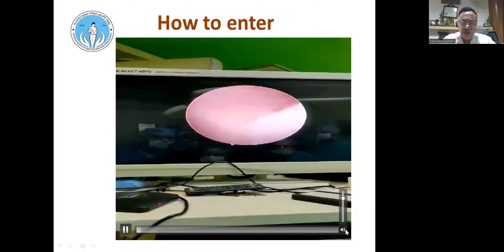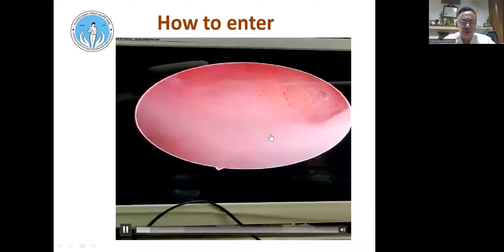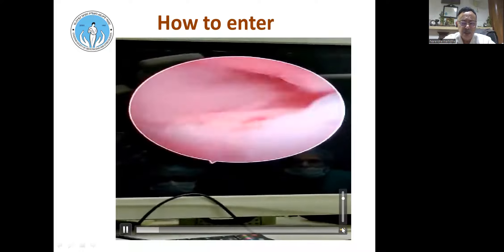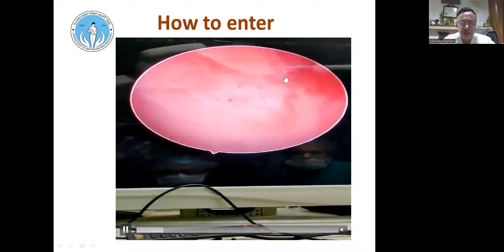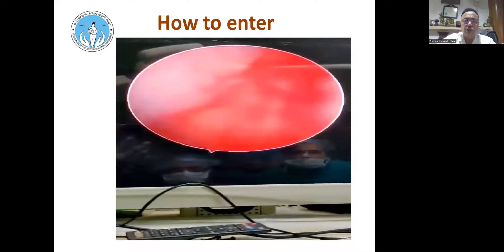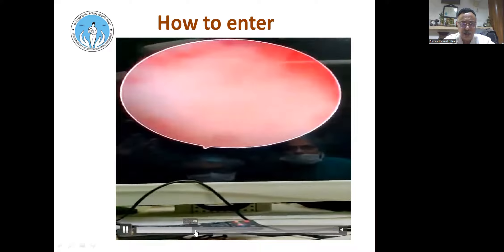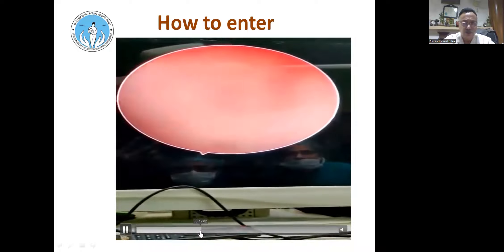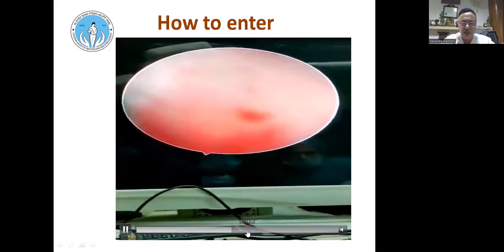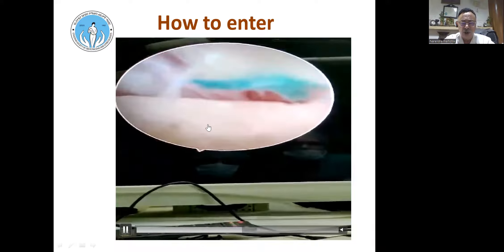Without holding the cervix, the external os opens with pressure and you negotiate the cervical canal, following the longitudinal cervical glands until you reach the internal os and the cavity. This is recorded on a laptop as an OPD procedure. Then you look inside, diagnose whatever pathology is present, and tackle it — small polyps, small adhesions, or Asherman's syndrome.